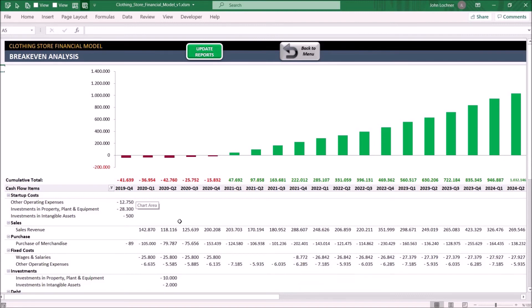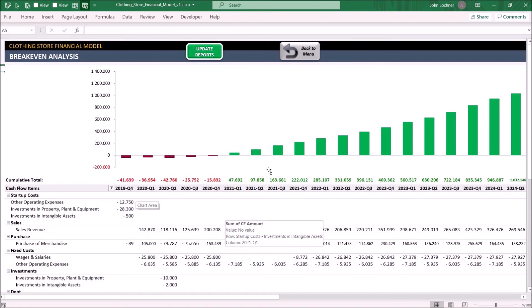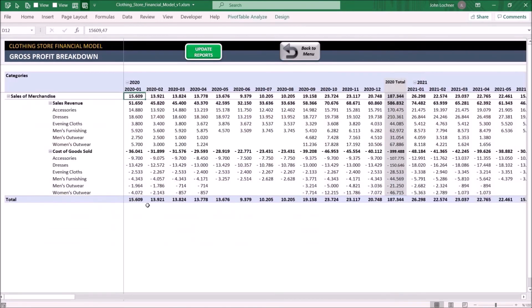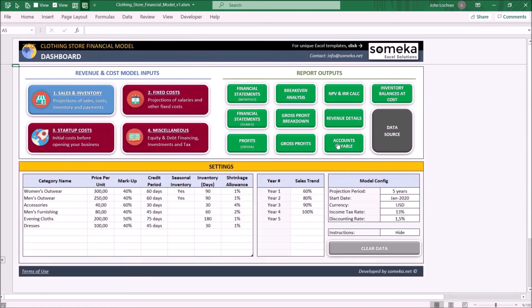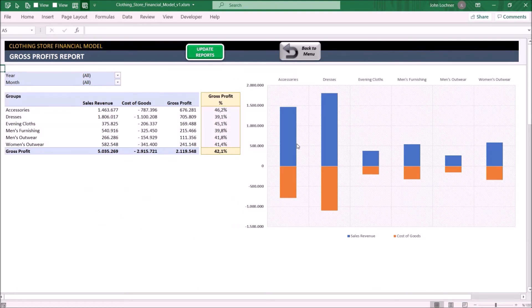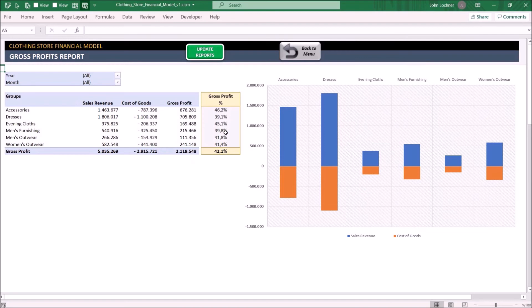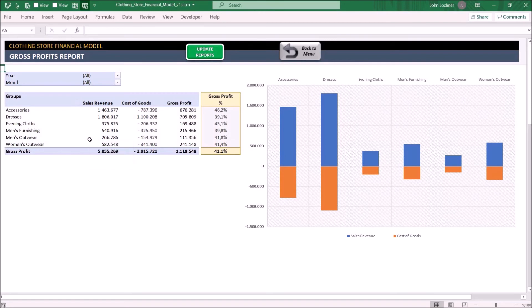Gross profit breakdown will show you the revenue and costs of goods sold for each product. Gross profit report will illustrate your gross profit breakdown report and indicate the gross profit percentage for each product. You may set the time frames from the filters to see the results of a specific time range.